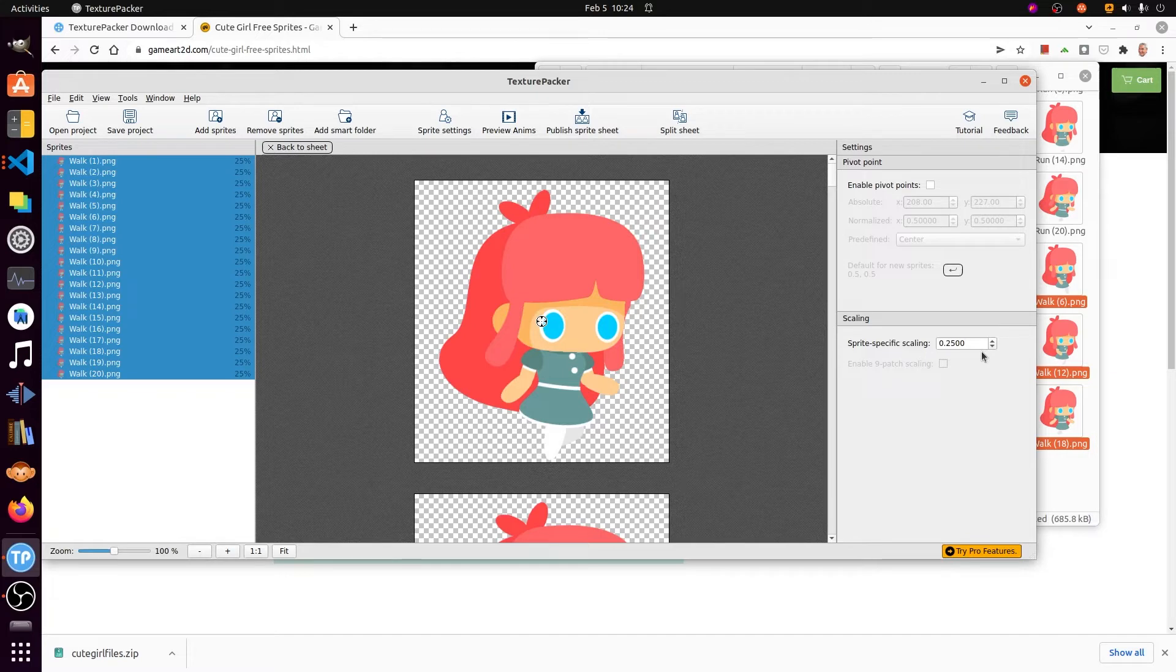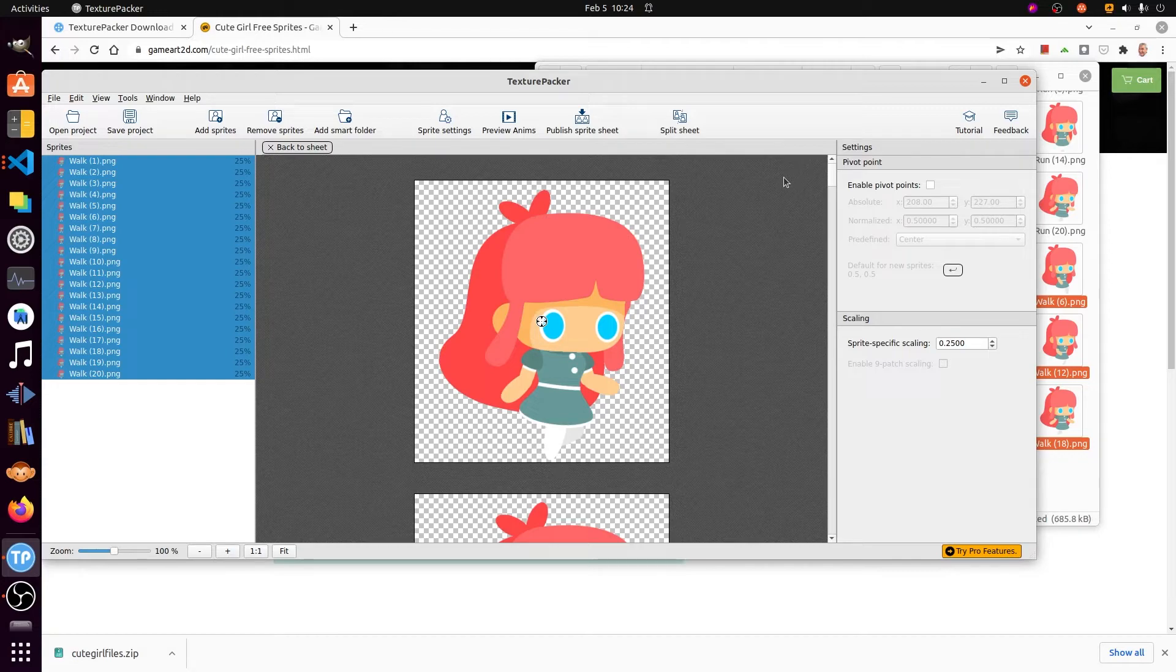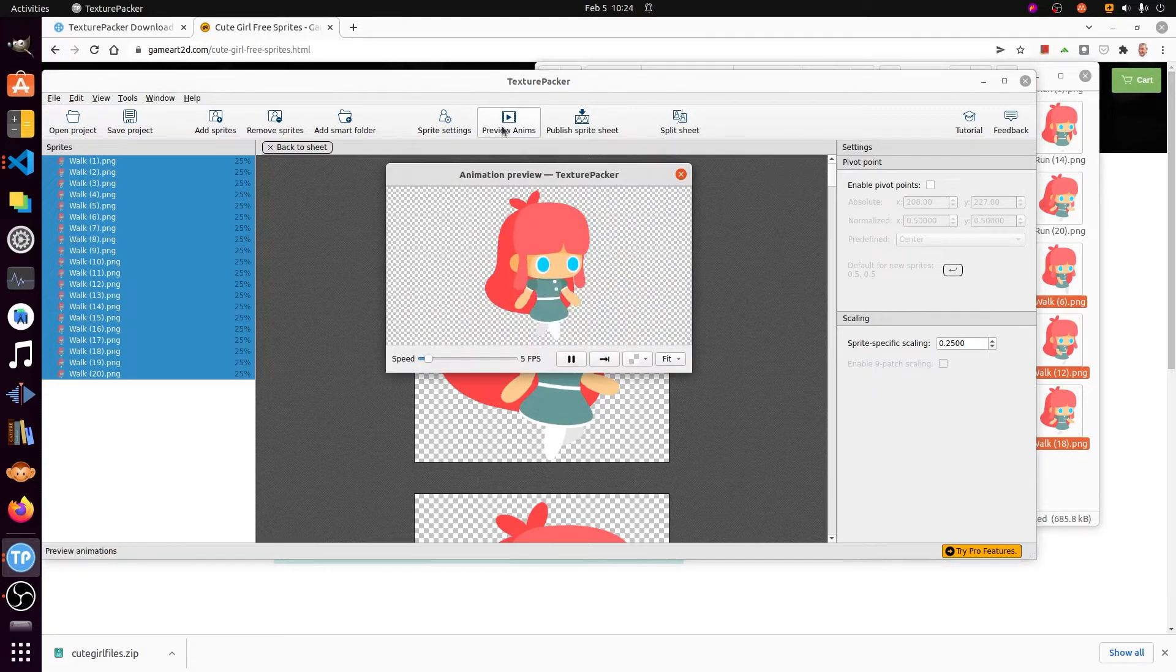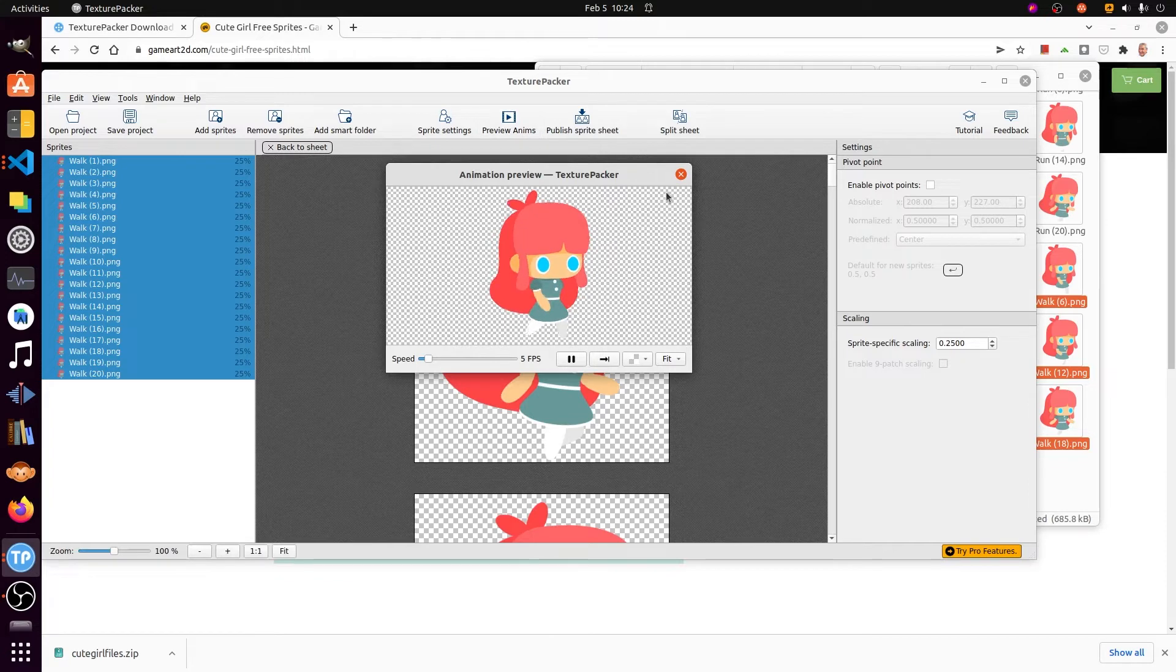If you click on the Preview Animation button on the top bar, you can see that you'll have a little preview of the animation. And then you can adjust the frame rate.